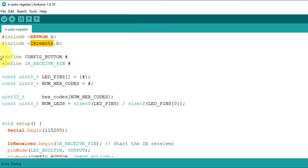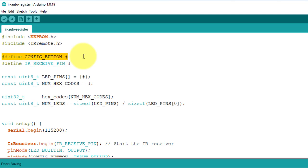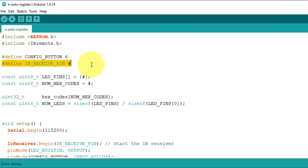Next, I have defined a constant called CONFIG_BUTTON. This constant represents the pin number where the push button is connected. In our case, the push button is connected to pin 6 of Arduino board. So I have set this constant to 6. The second constant I have defined here is IR_RECEIVE_PIN. It represents the pin number where the IR receiver is connected. In our case, it is pin number 7.